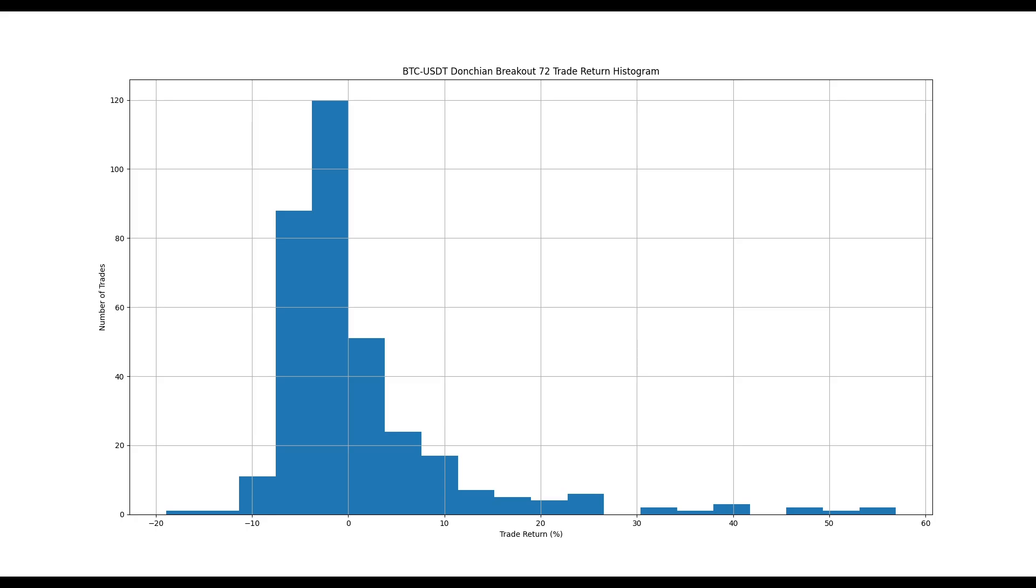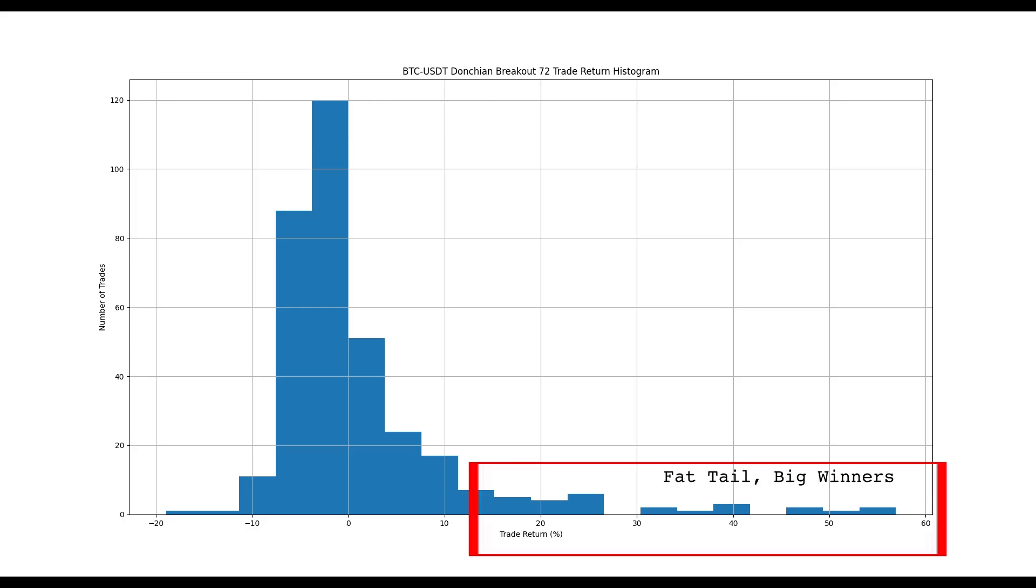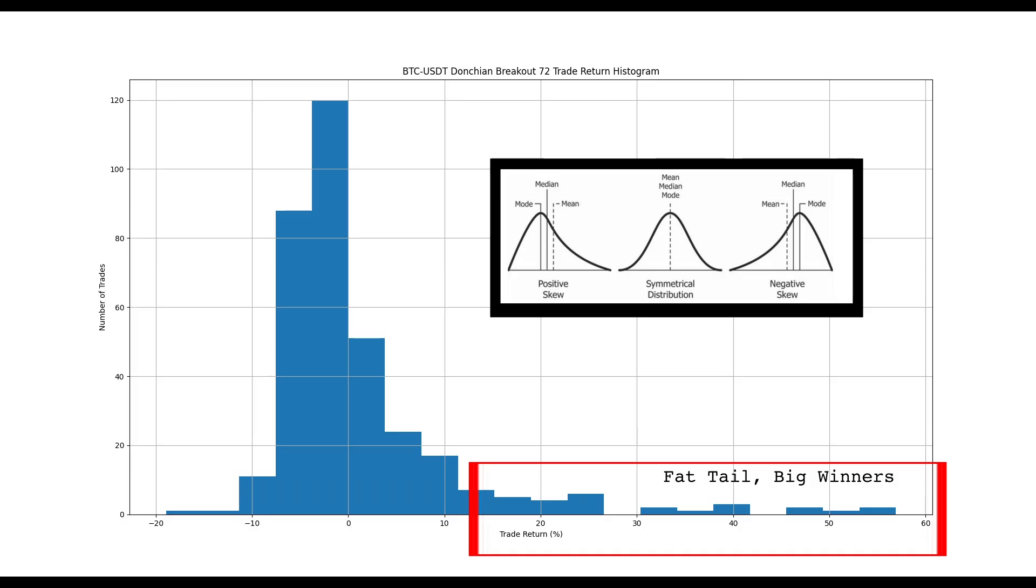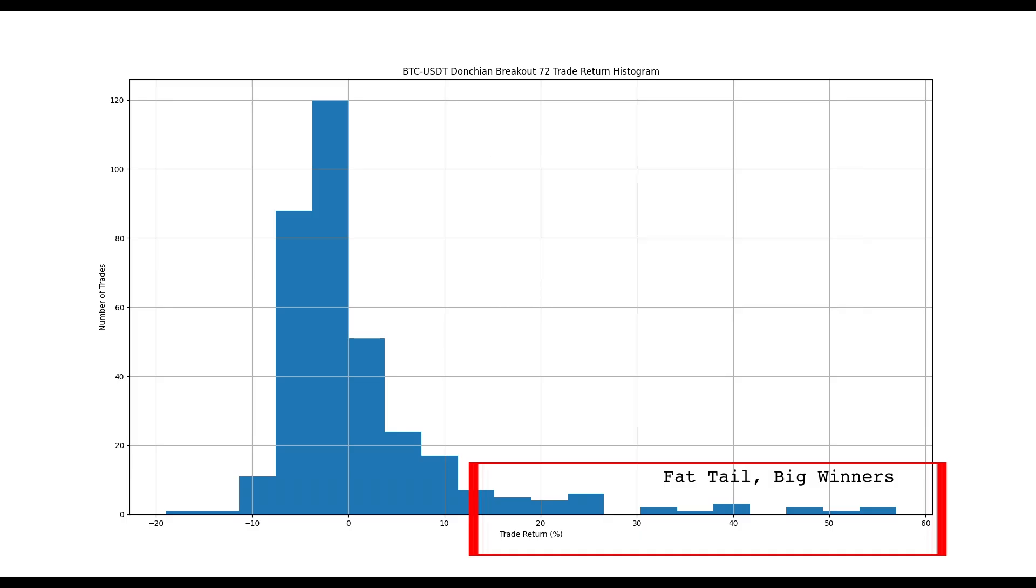Here's a histogram of the trade returns, both long and short. We can see the peak of the distribution is below zero, but it has this fat tail going off to the right. This distribution has a positive skew. Capturing this fat tail is the entire purpose of trend following.